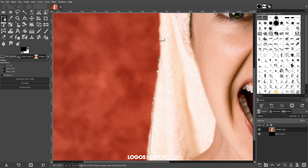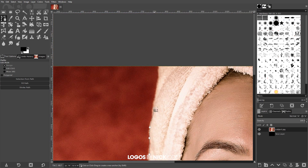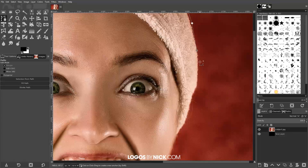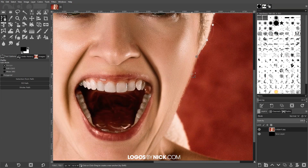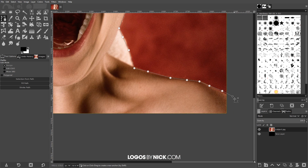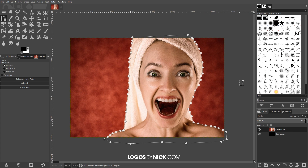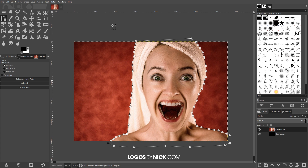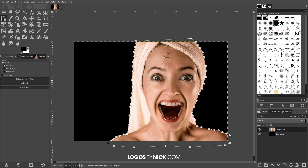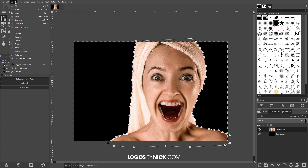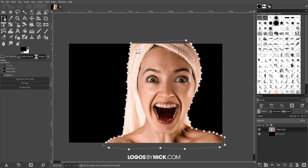Don't worry about it being super smooth or really accurate — it can be a little rough like I'm doing here, because it doesn't really matter since we're gonna end up blurring this image anyway. So don't worry about having super crisp, precise lines. Once I'm done, I'll bring the line back to the starting point, hold Ctrl and click on the starting point to close the path. Then I'll press Enter on the keyboard to create a selection from the path, go to Select > Invert, and delete the selection by pressing Delete. Then go to Select > None.